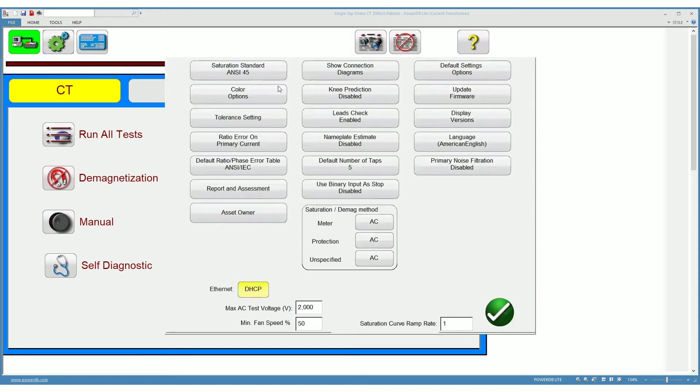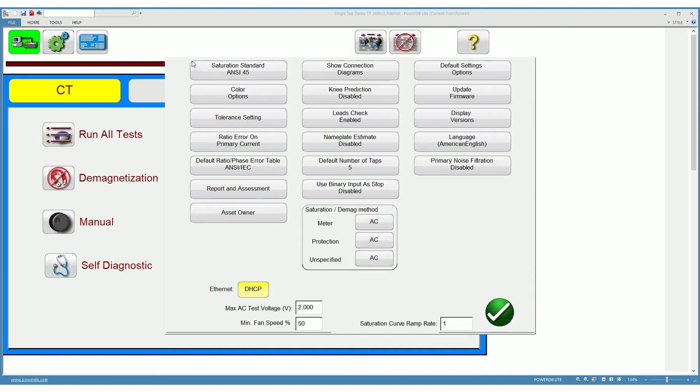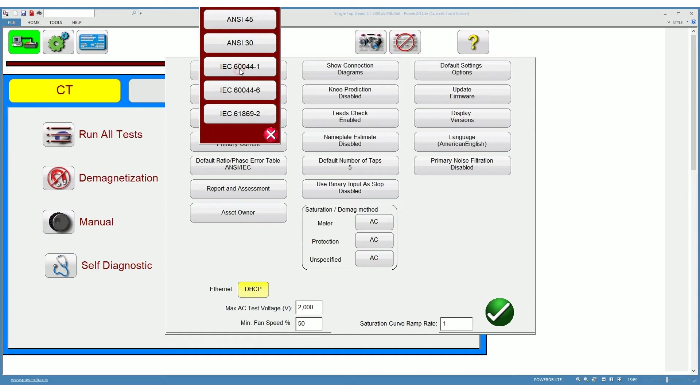Here you will access several settings that change the behavior of the unit during the tests and also changes the post test results evaluation. The first one is you can change the saturation standard that you want to use to evaluate the knee point of the CT on the test.